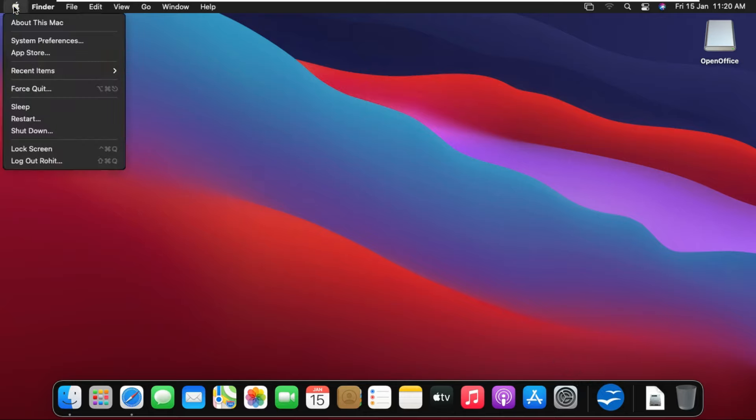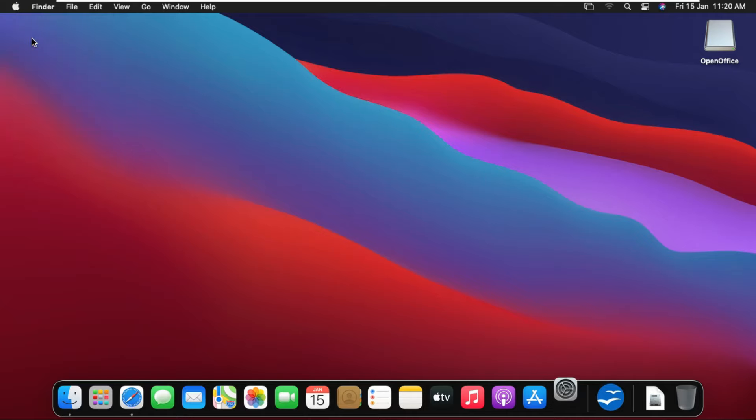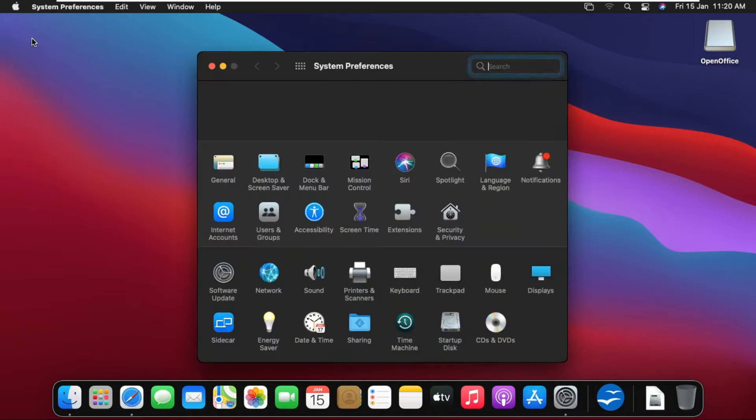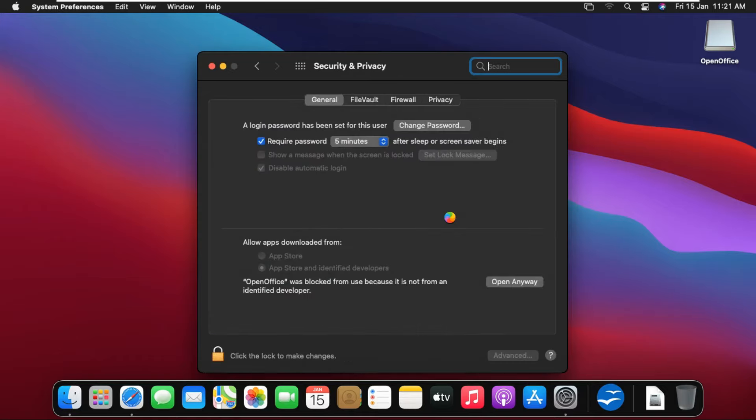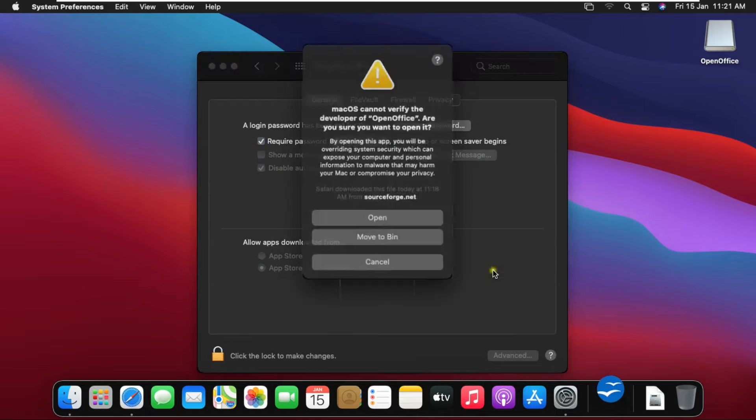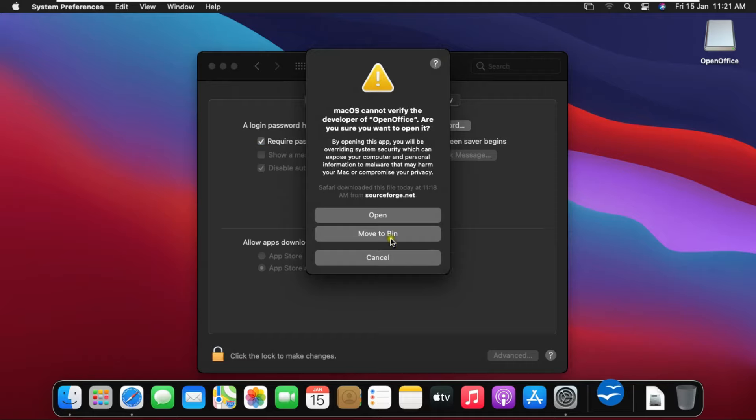Go to System Preferences. Click Security and Privacy. Click open anyway. Click open.